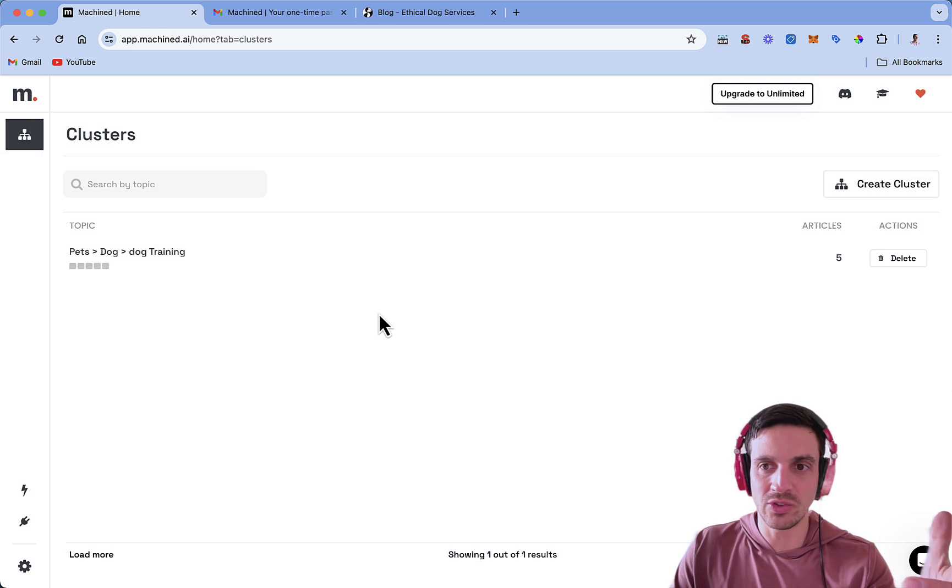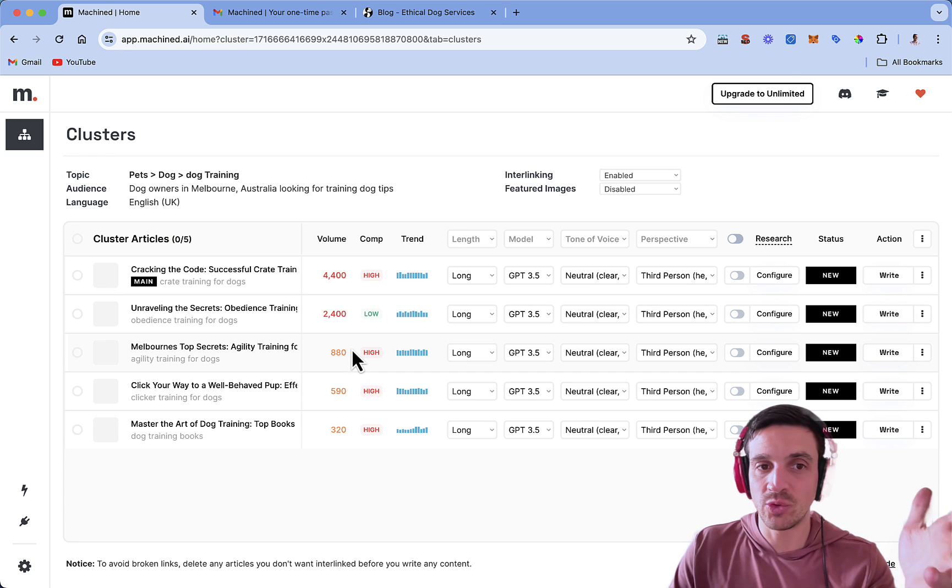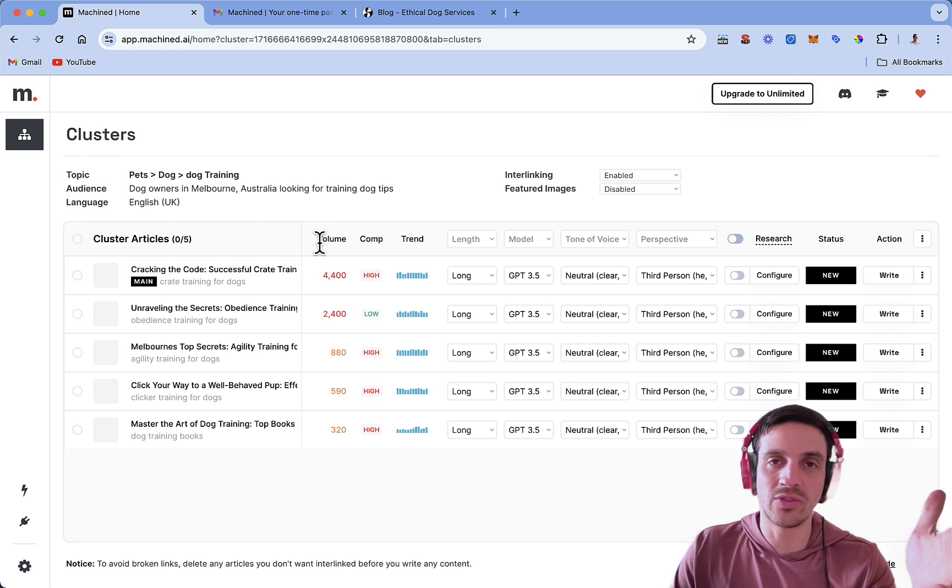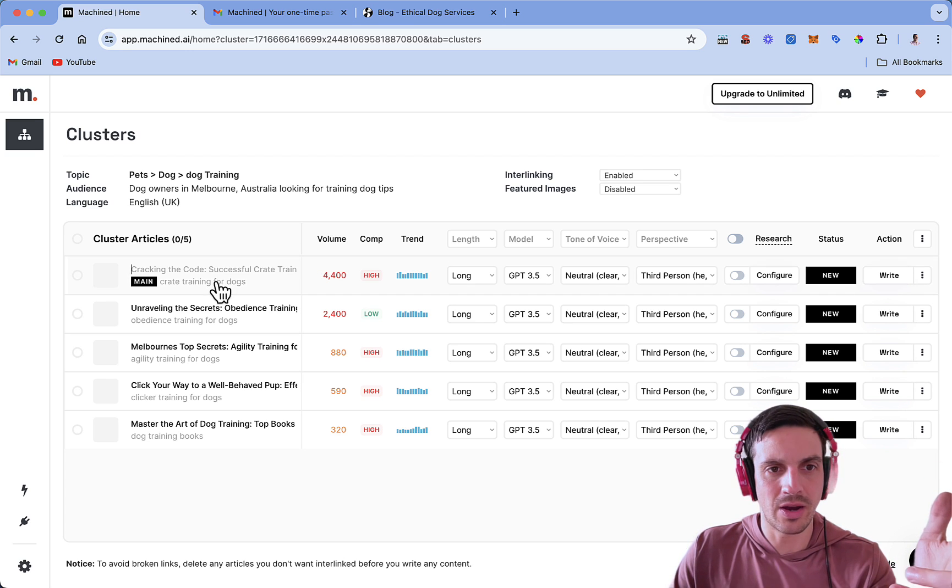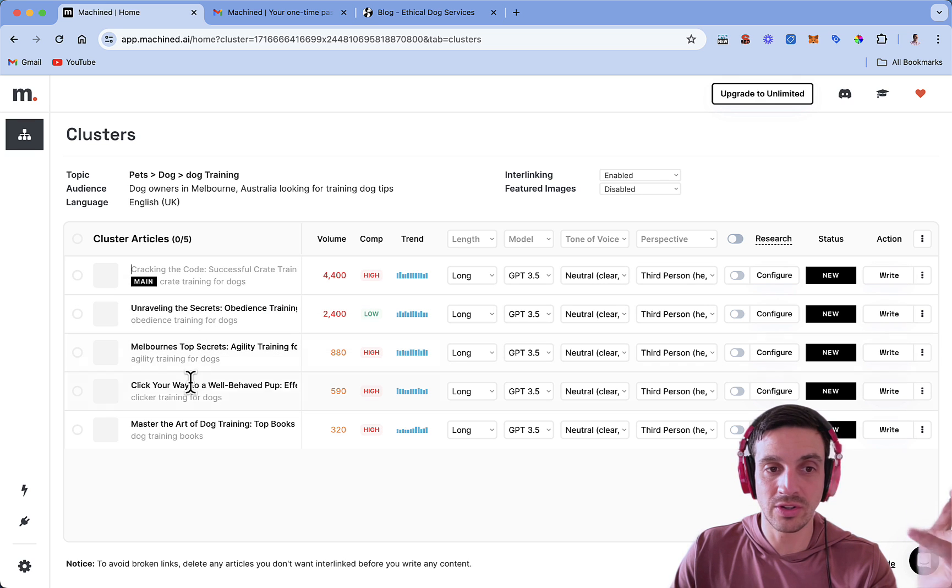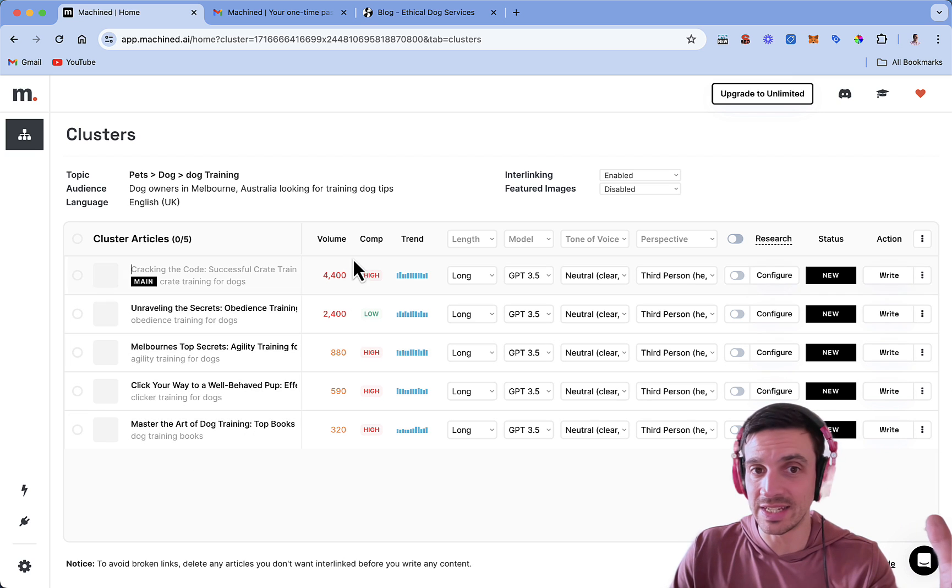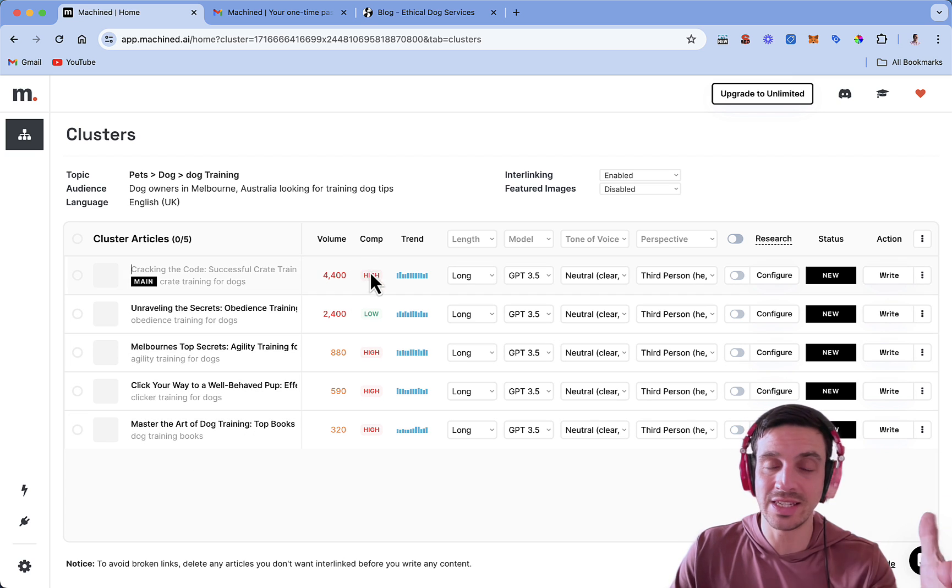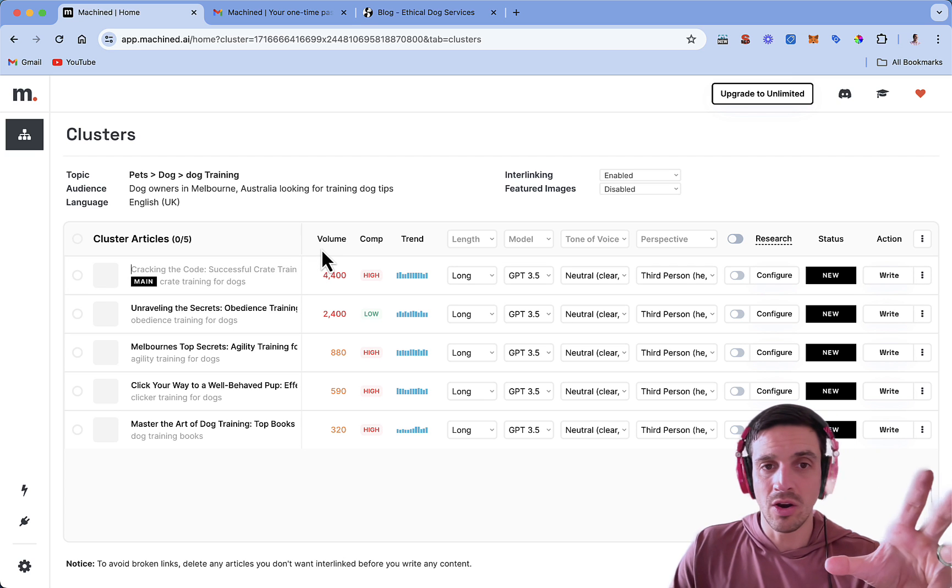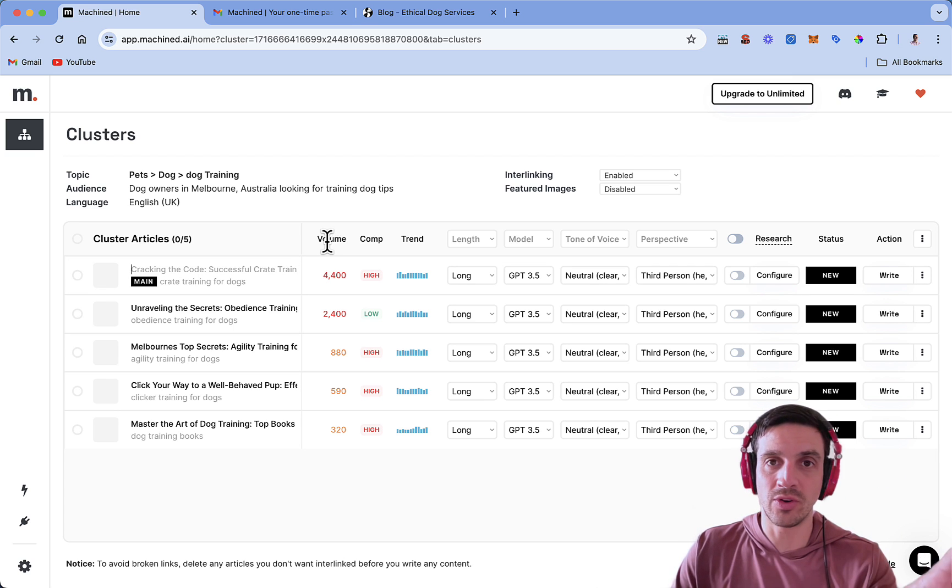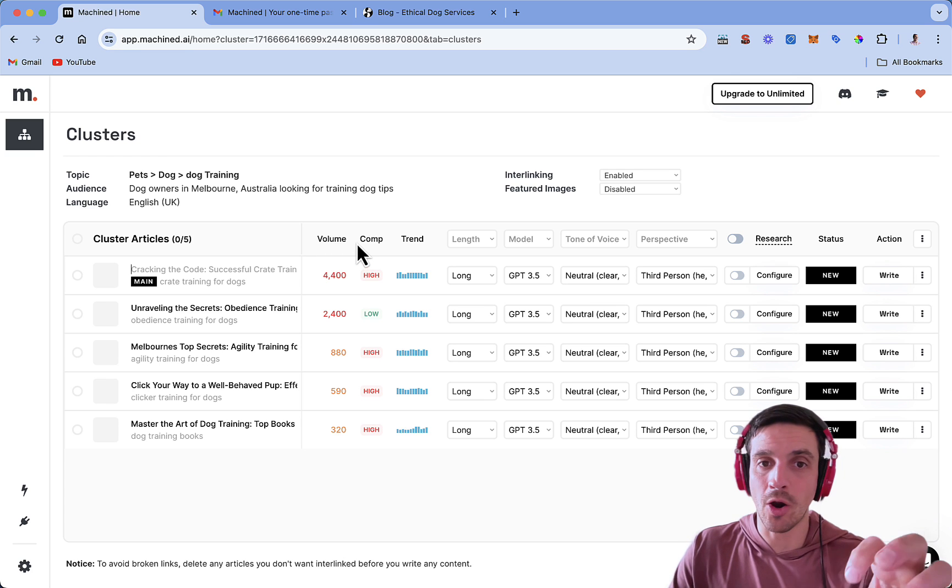For now, we're going to do the small cluster. So the free version allows you to do five blogs right away. And it's doing some keyword research. It's going to suggest the titles, as well as suggesting the keywords that that title of the blog is trying to target. For example, this one is about crate training for dogs, obedience training for dogs, agility training for dogs, clicker training for dogs, and dog training books. Perfect.